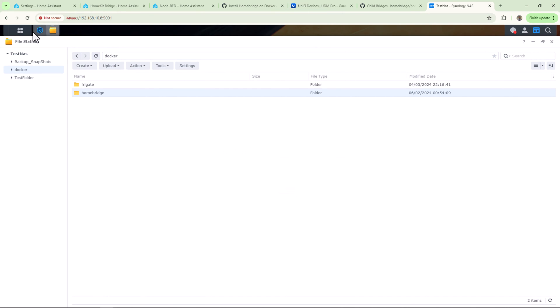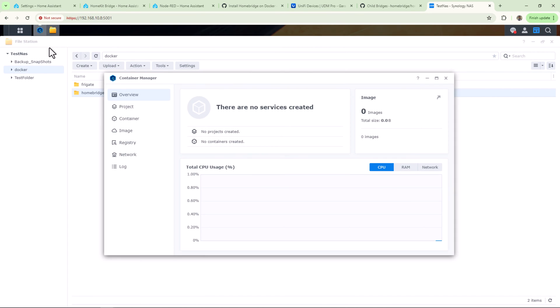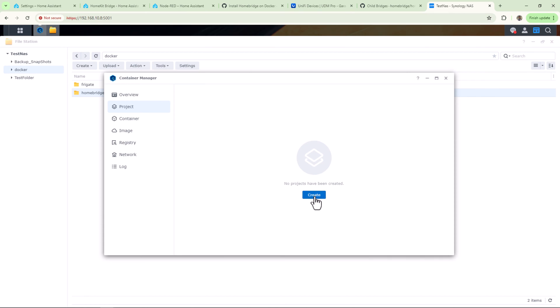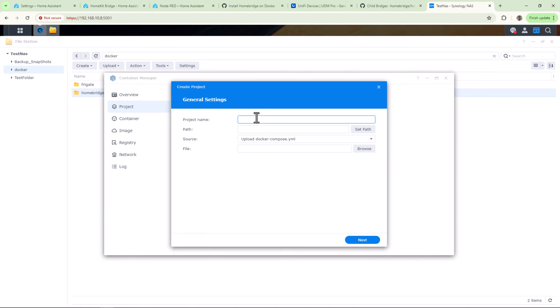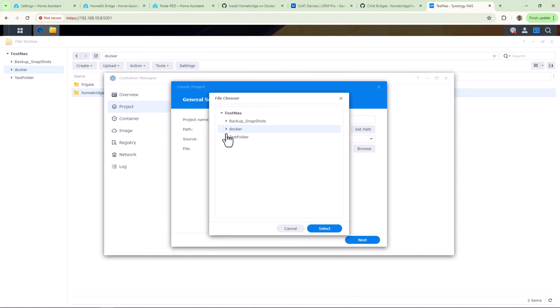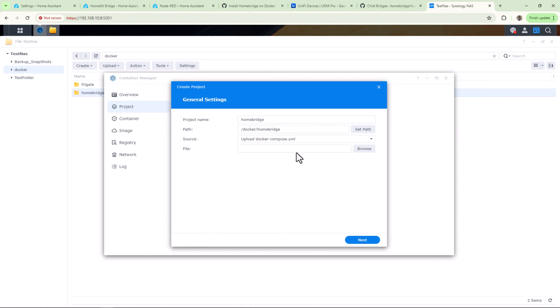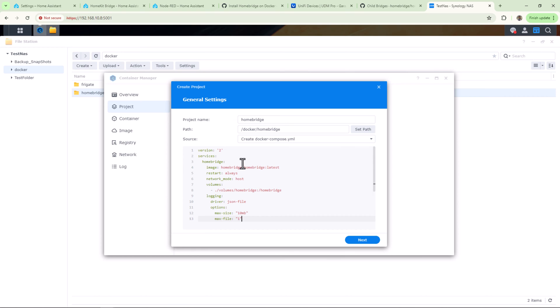Now open Container Manager and click on Project. Click on Create, give it a name, and search the path to the folder we just created. Then enter source, select Create Docker Compose, and paste the code you copied from Homebridge website.